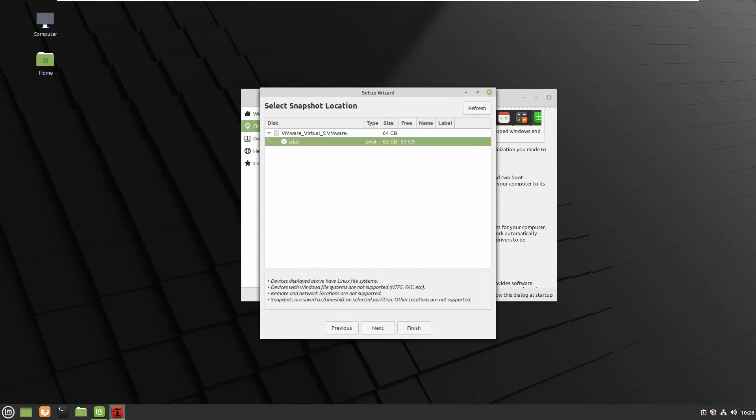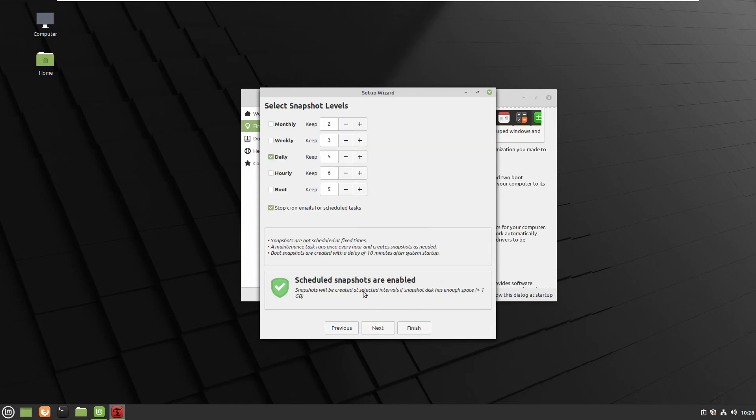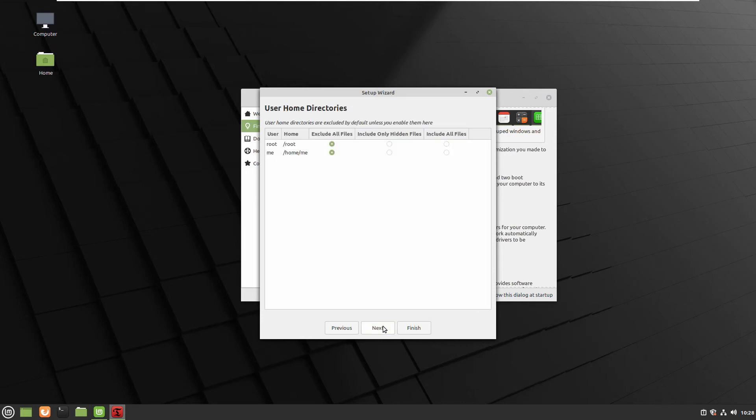Select the drive which you want to backup and where you want it to be. I don't want automated backups. I will do it manually so I disable it but if you want you can enable it.